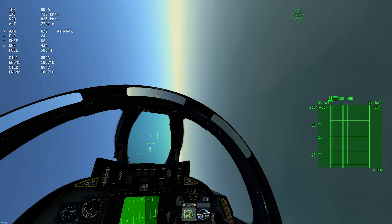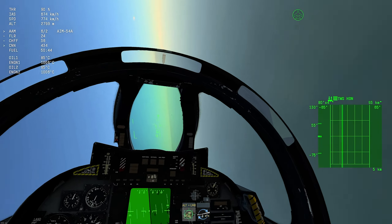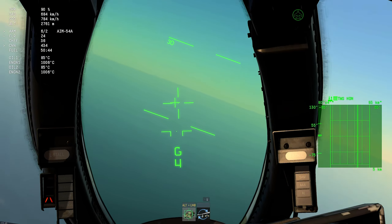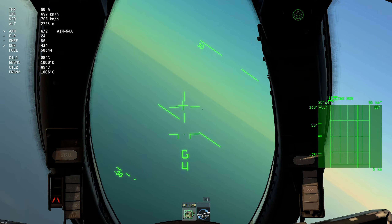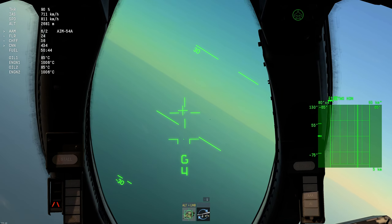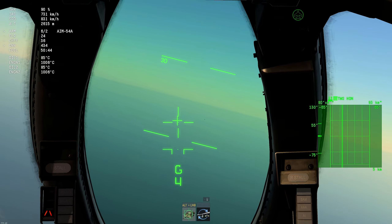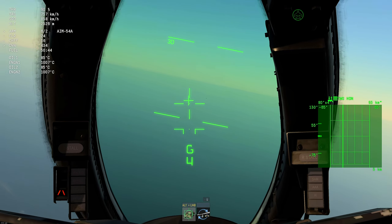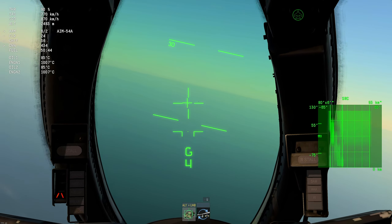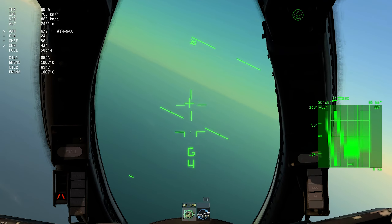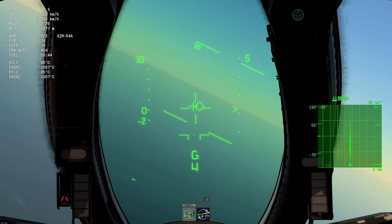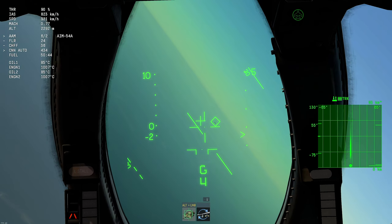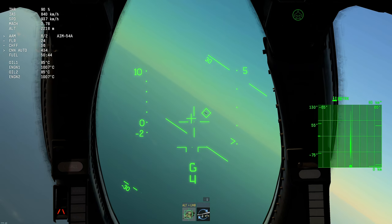Remember, TWS HDN mode means only head-ons will reliably work. As we can see here, the guy is still not on radar — still not on radar. So if you want a lock in a pursuit situation, you have to be in SRC mode — and now he is locked. This is the only way it works.